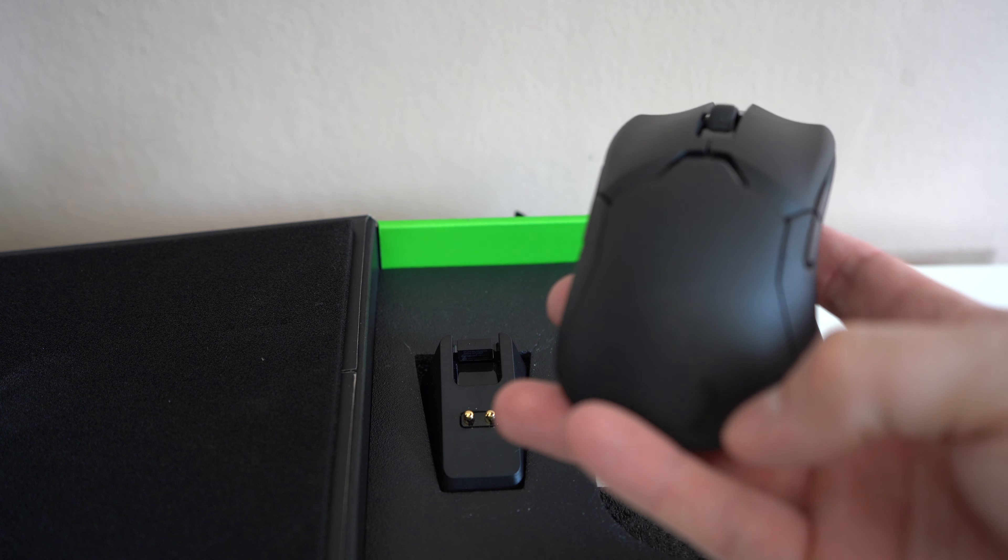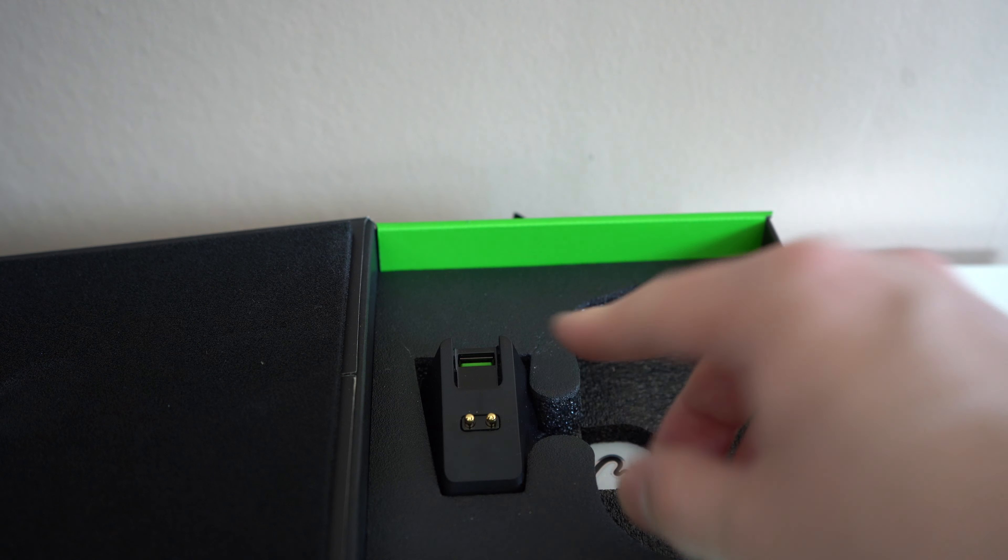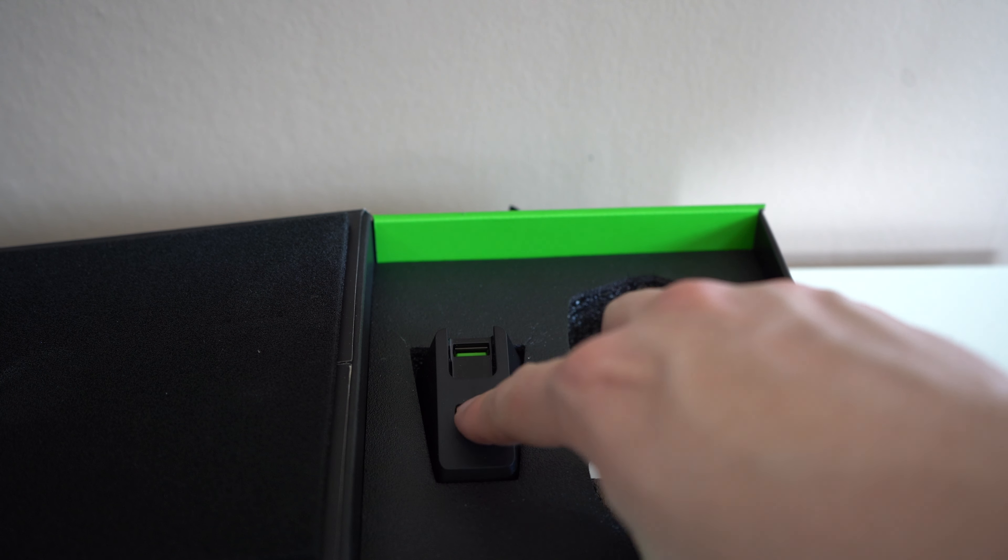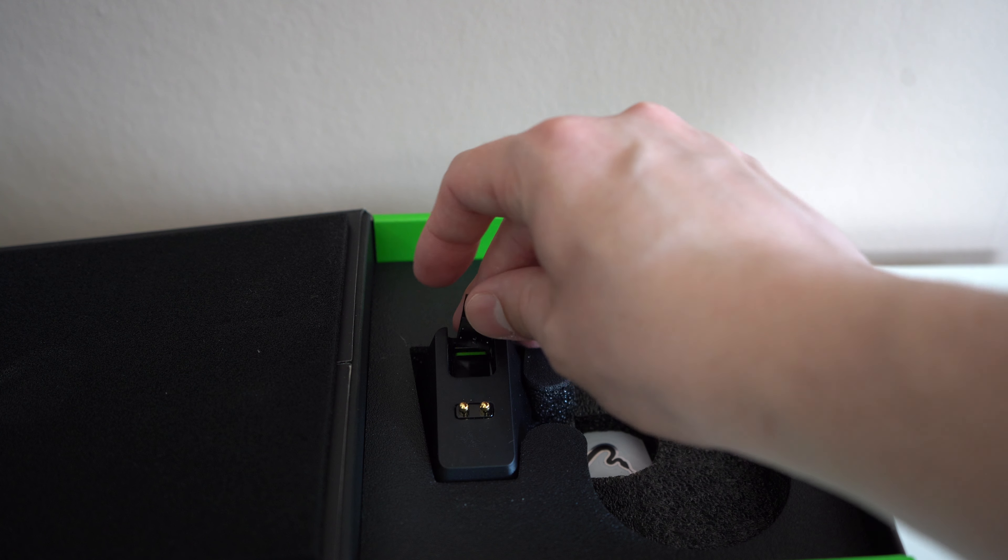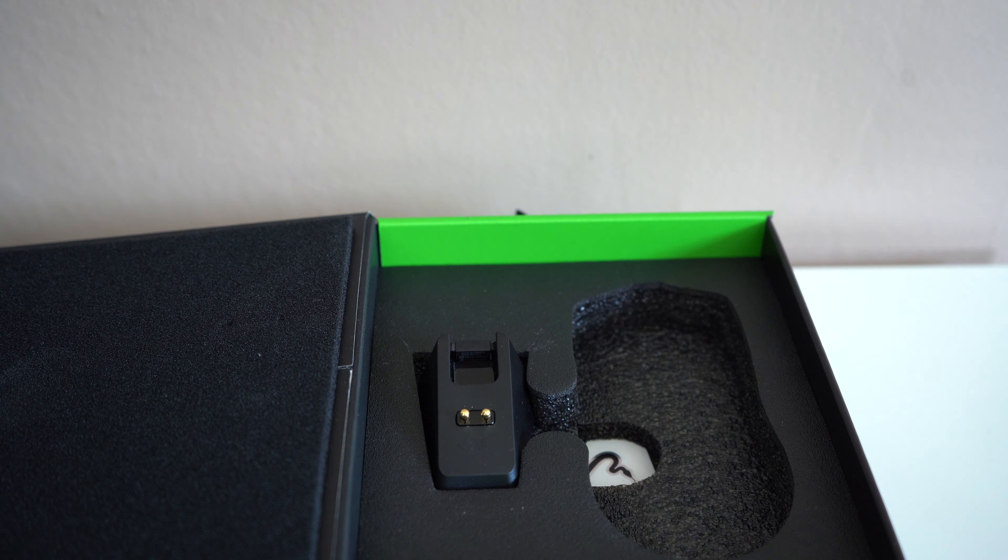Down here on the bottom is where the dongle will live if you want to travel with this mouse. It's in the box set right here in the charging dock.